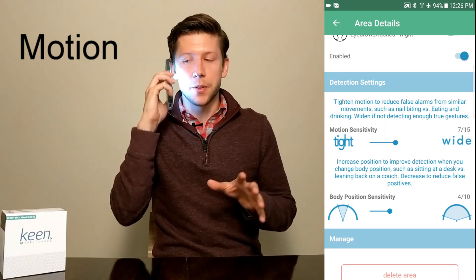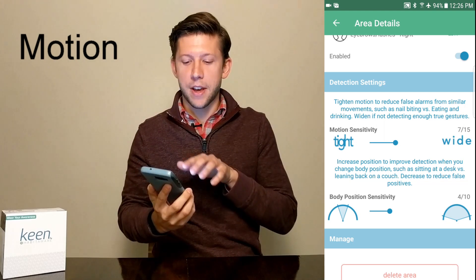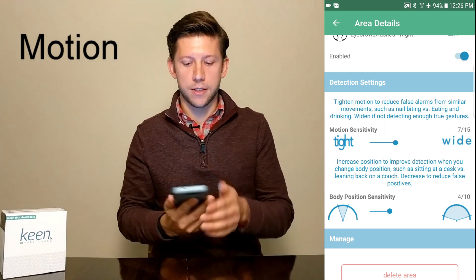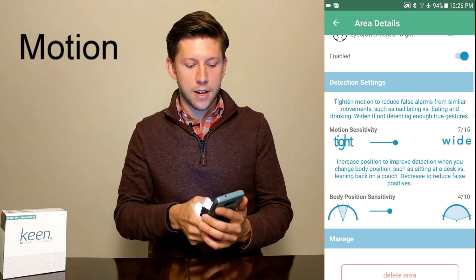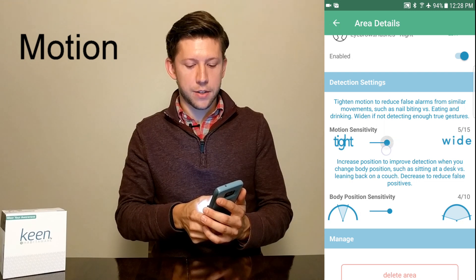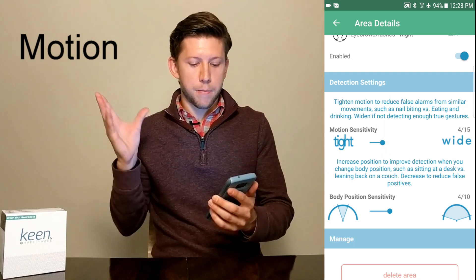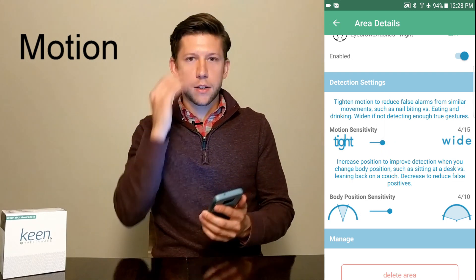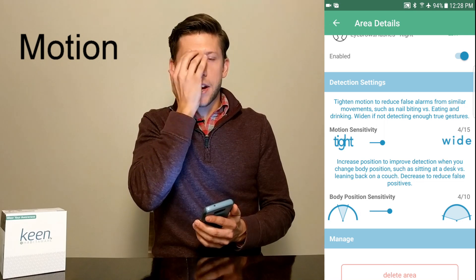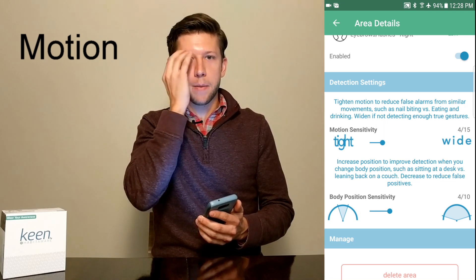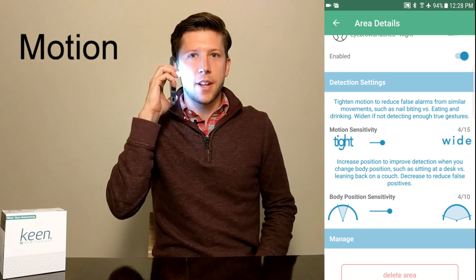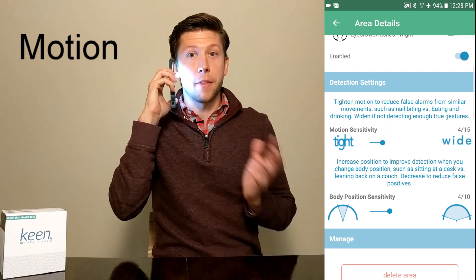What we can do is go into the app, go to the detection settings, and see motion sensitivity. I'm going to take it down a notch so it's actually tighter towards the motion that I trained it for. It's still picking it up, which is great, and now it's not picking it up when I'm on the phone.